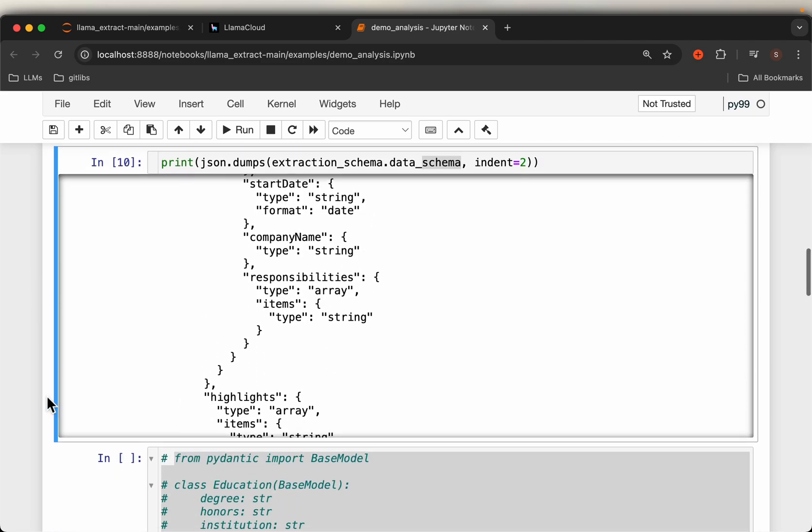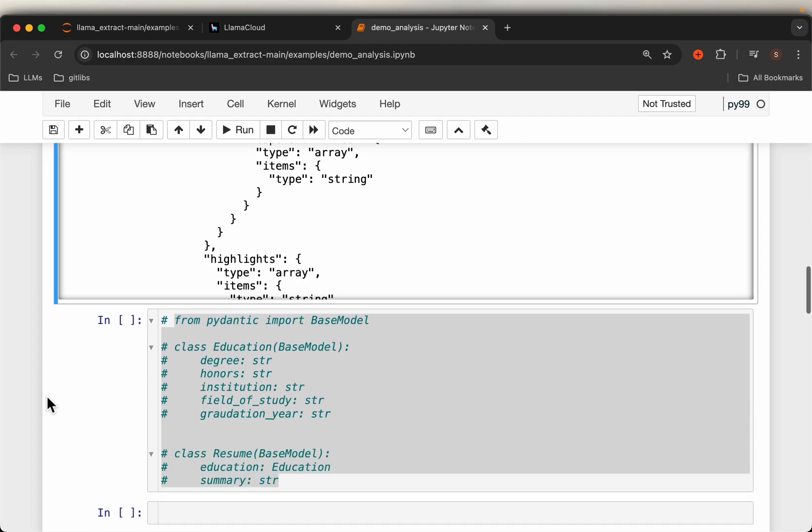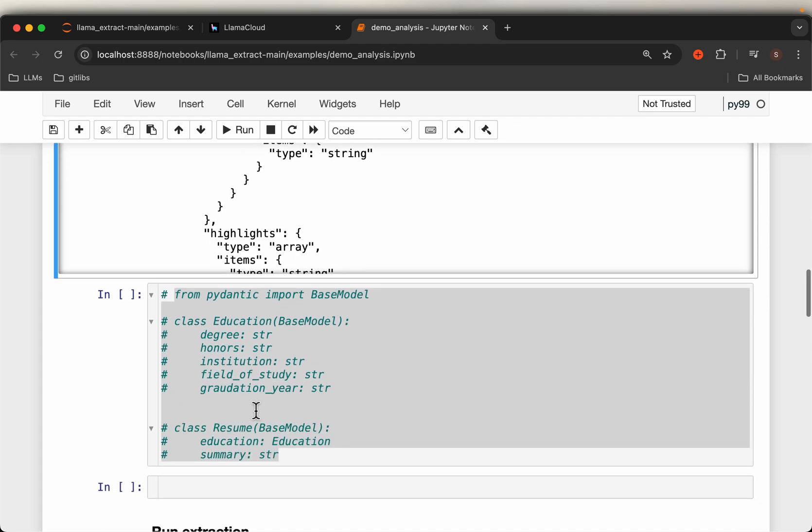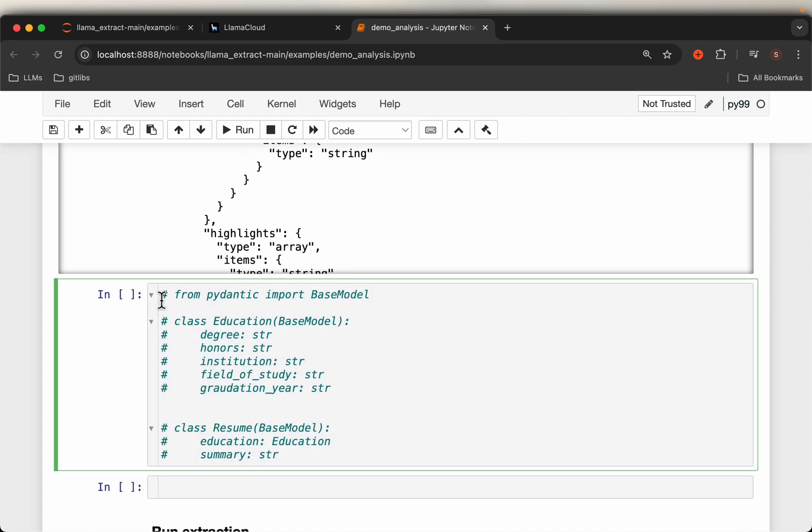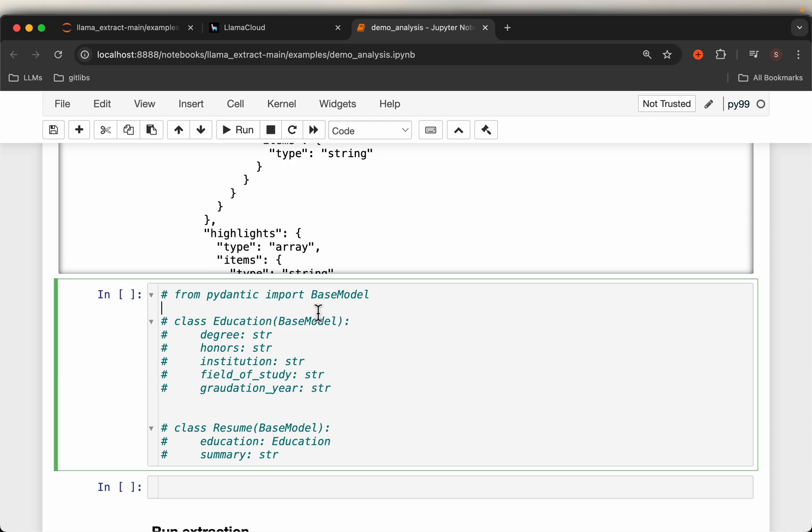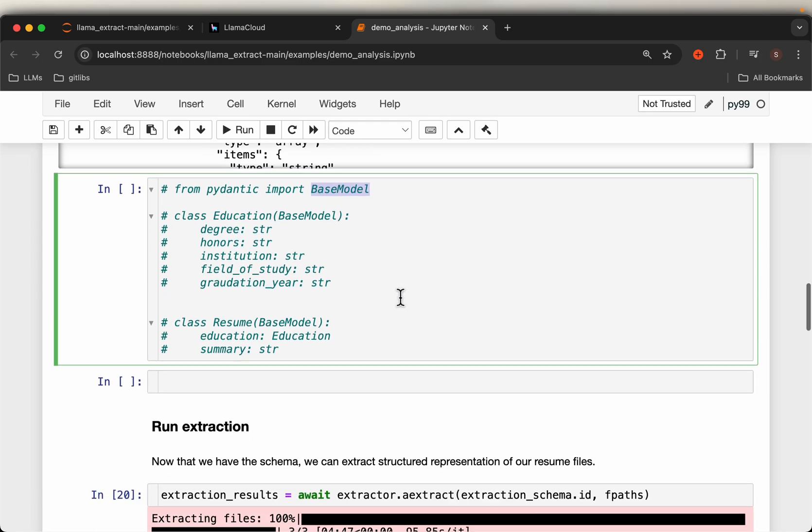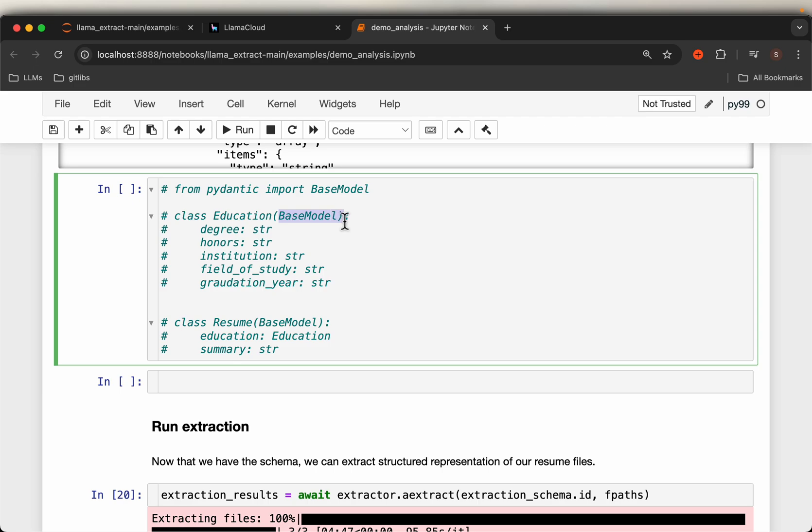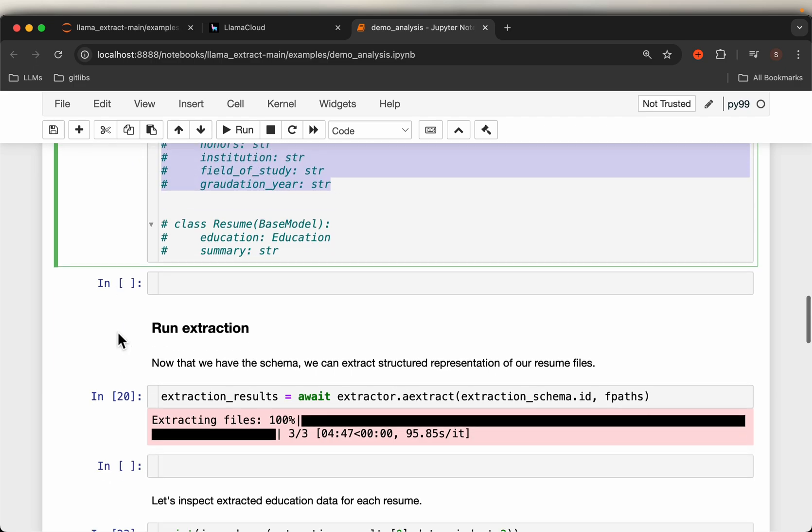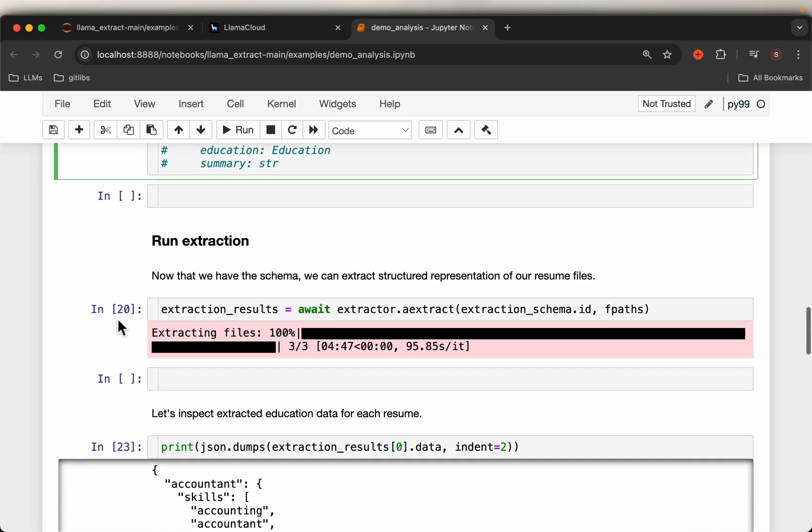Or in the form of this Pydantic, where here we are importing the base model. And then our schema is going to be this resume which contains two fields: education and summary. Summary is a straightforward string, and education itself is another base model with these five attributes.